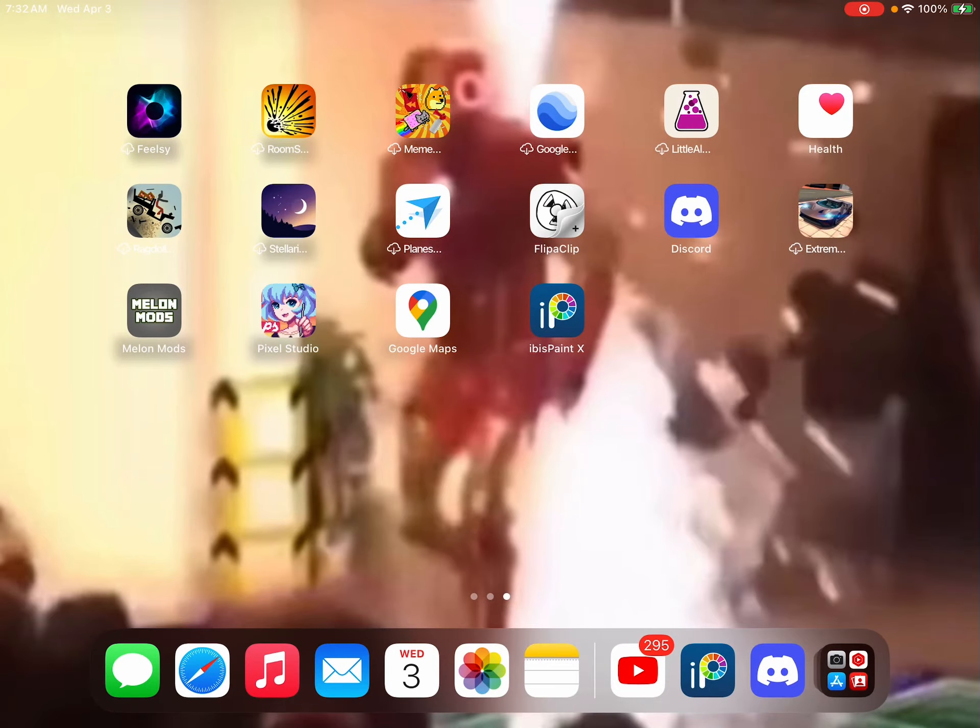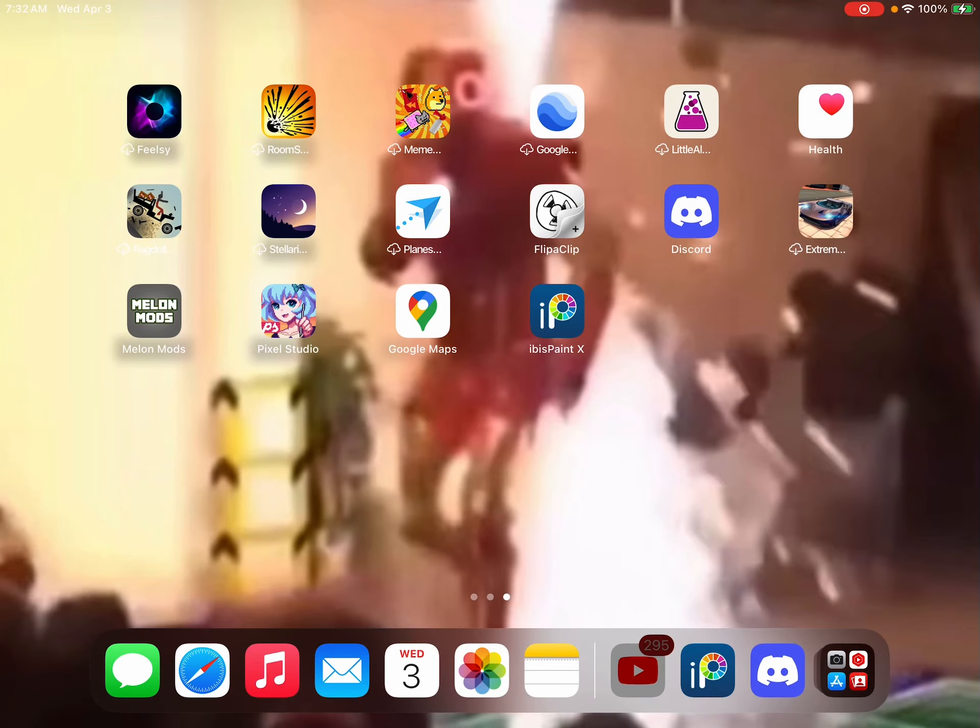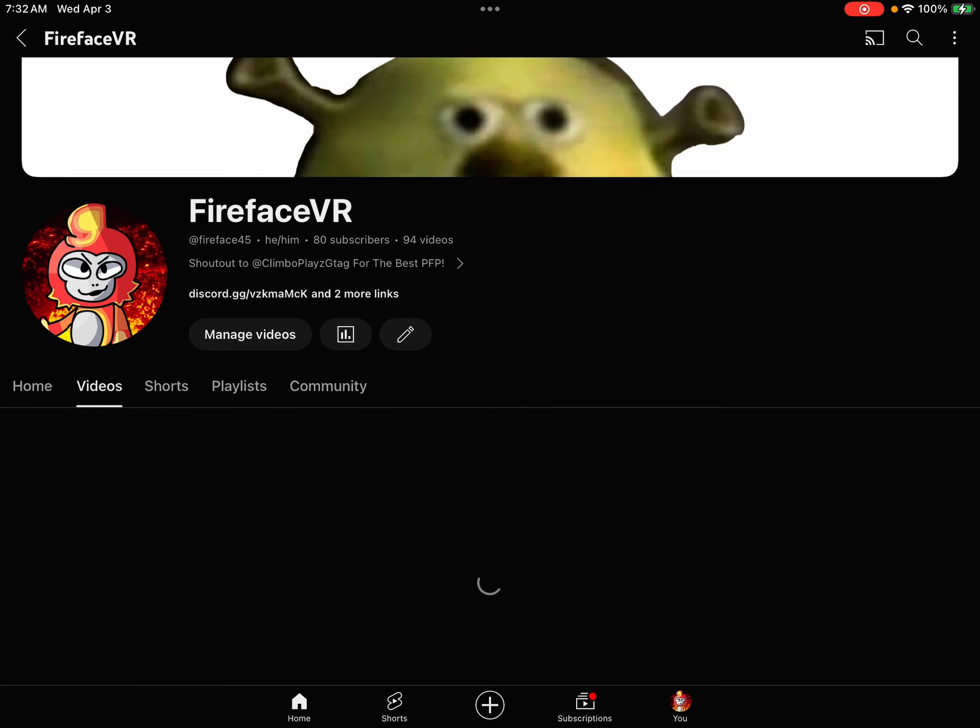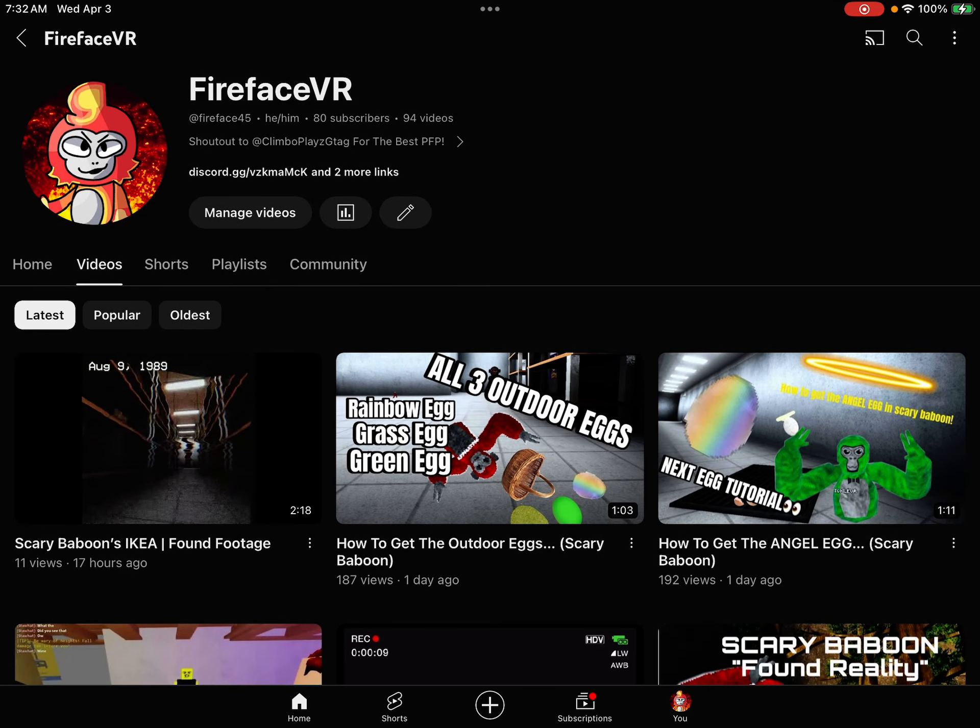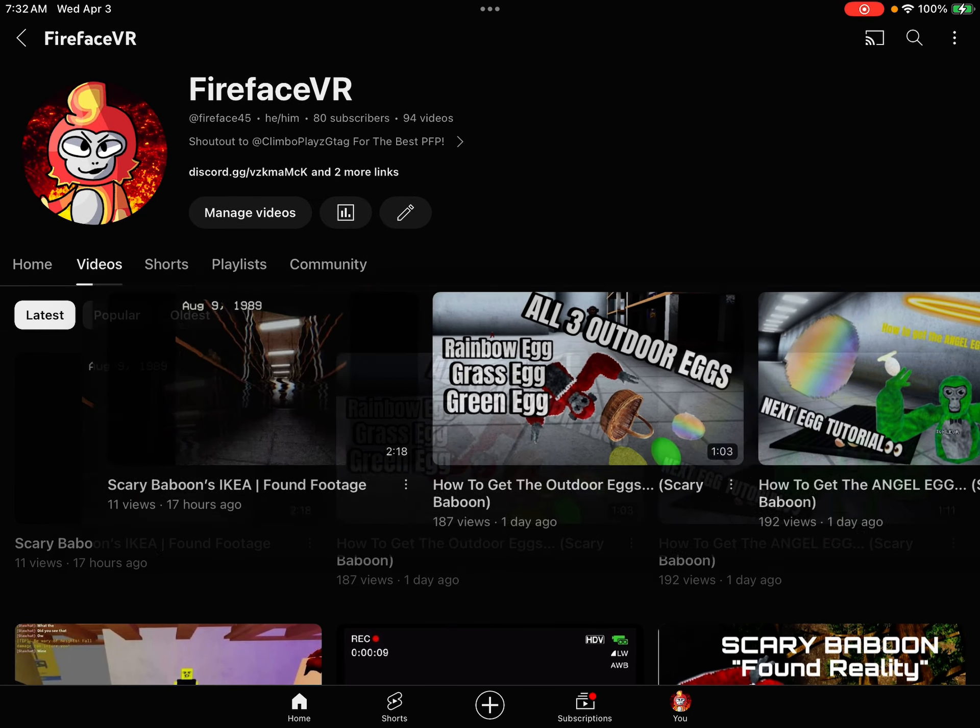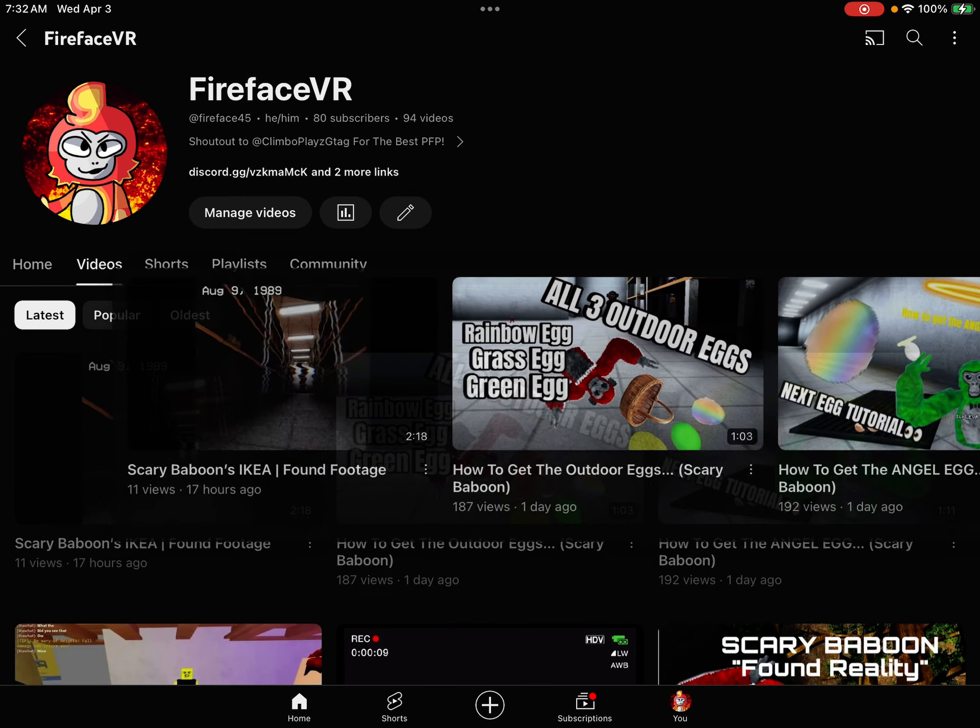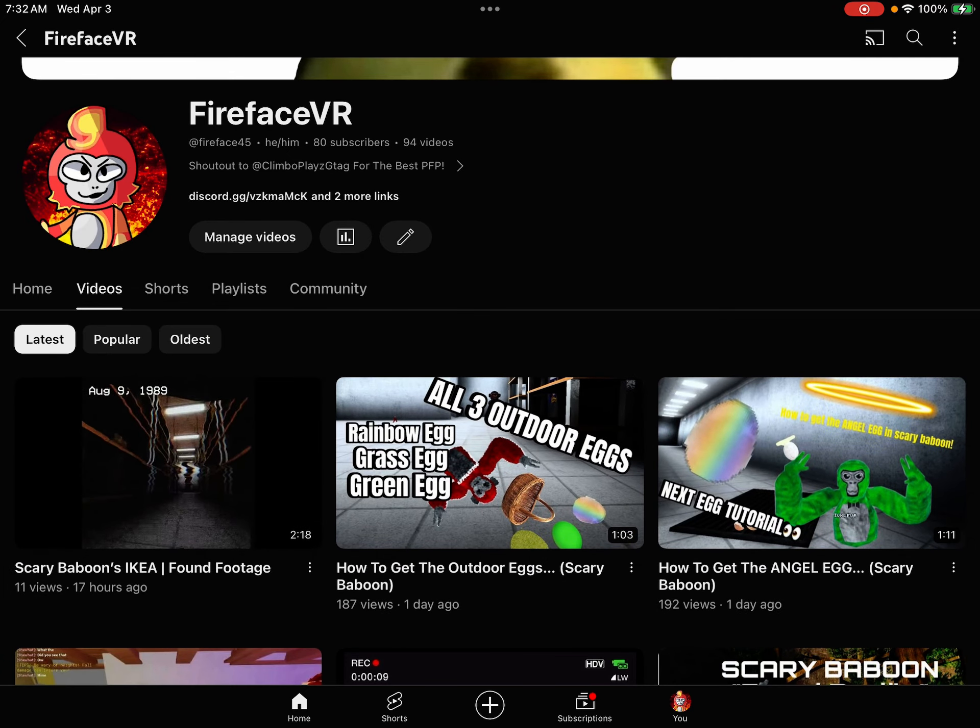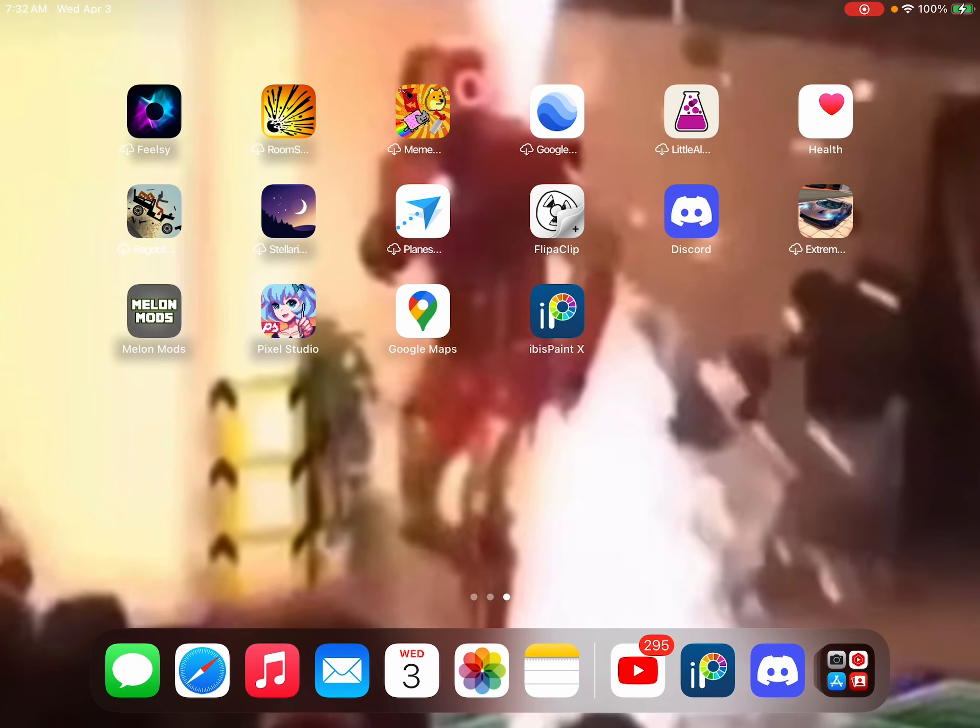Today I'm going to be showing you how to make your own VHS effect video. Some people have been wondering how to make this video right here in my list, so I wanted to show you.